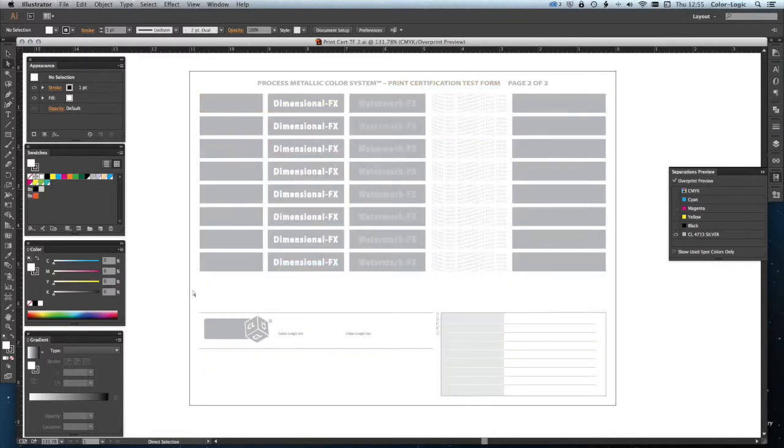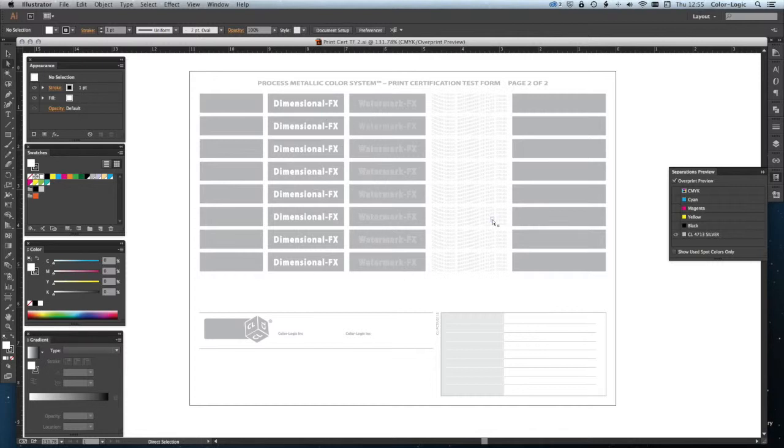We have a silver separation for ColorLogic built into this test form where we have our dimensional Watermark, Watermark FX+, which are different values of the ColorLogic spot color.